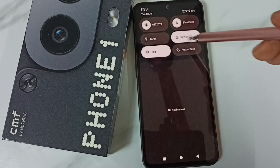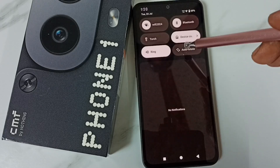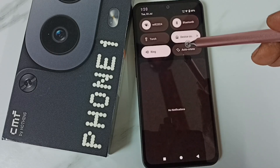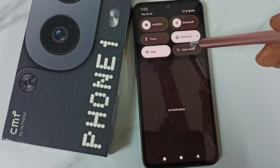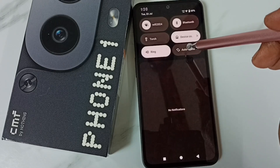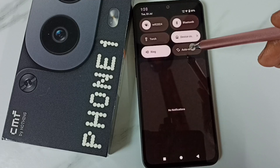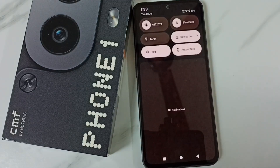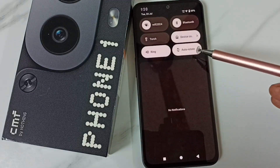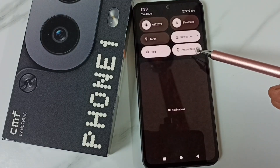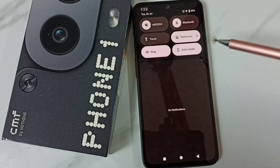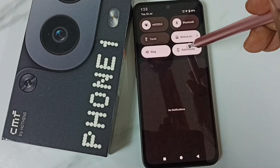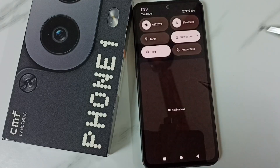You can see the auto rotate option. Right now auto rotate has been disabled. If you want to enable it, just tap here — this way we can turn on auto rotate. If you want to disable it again, tap here and disable.